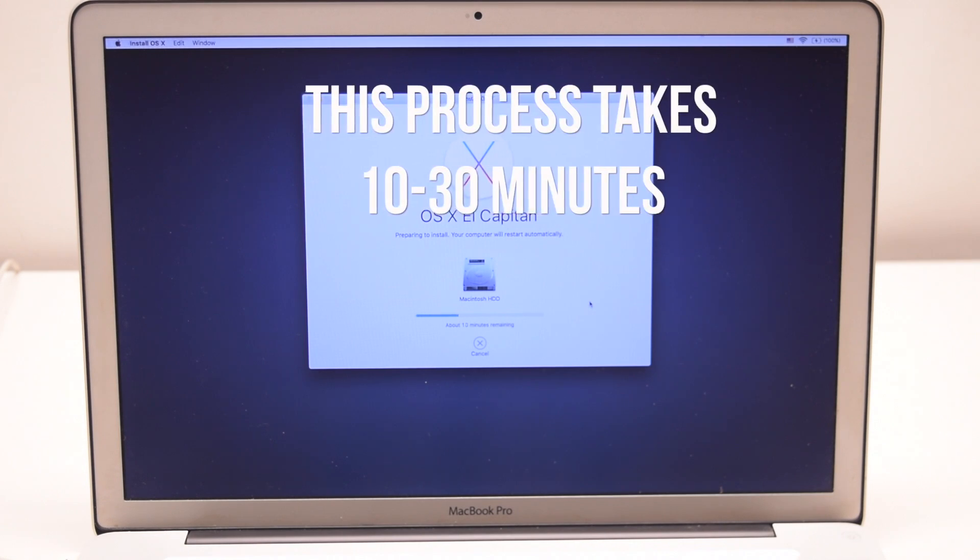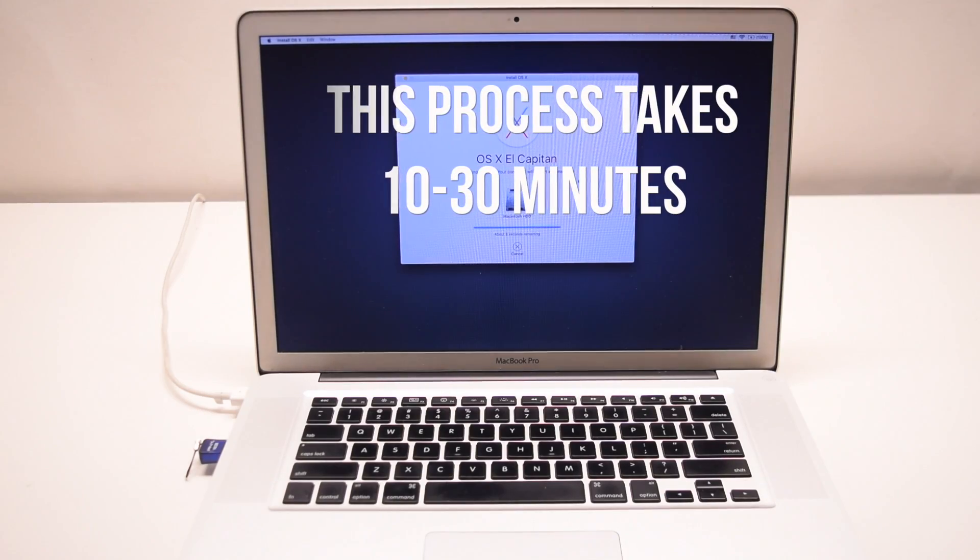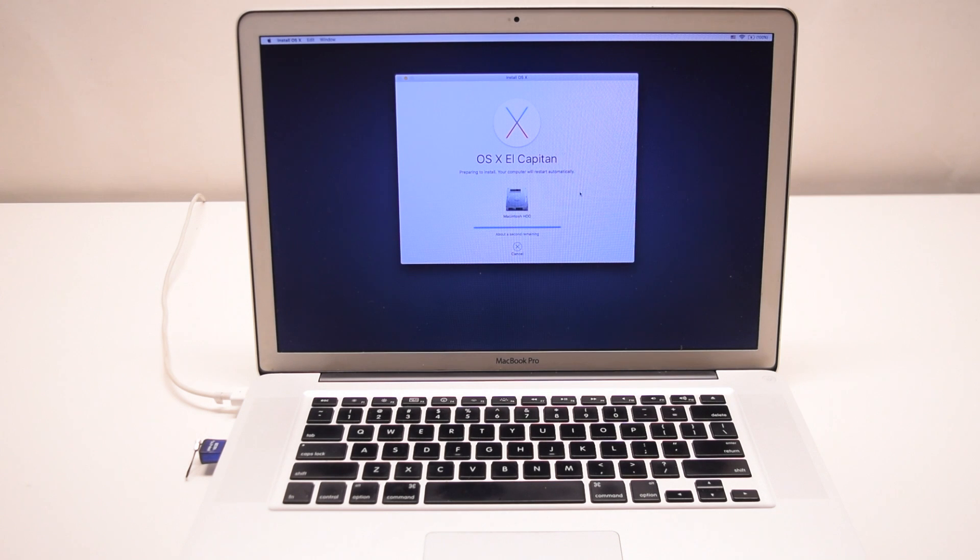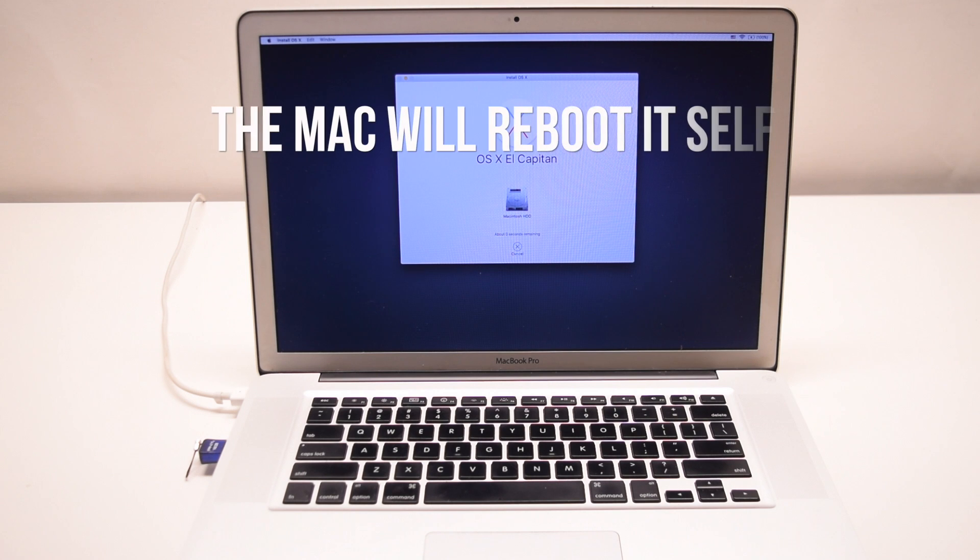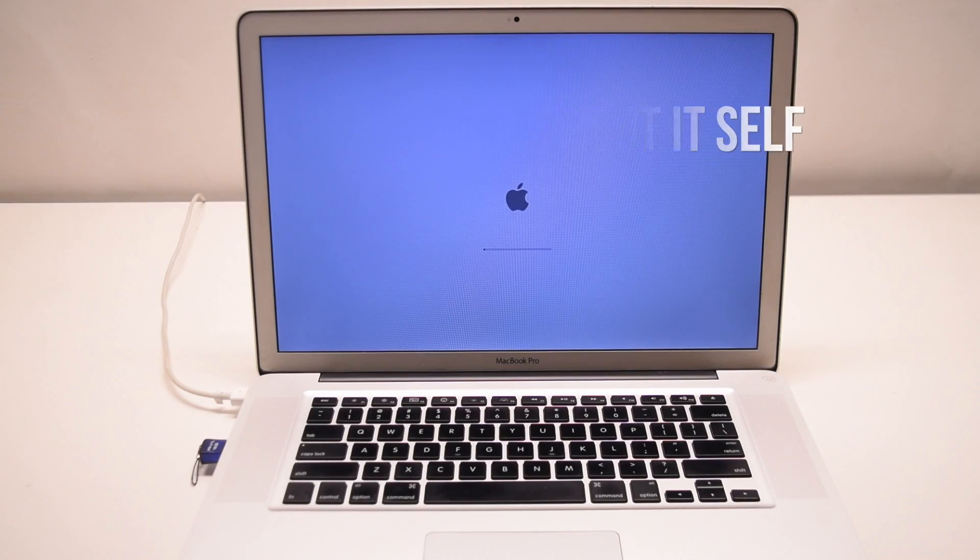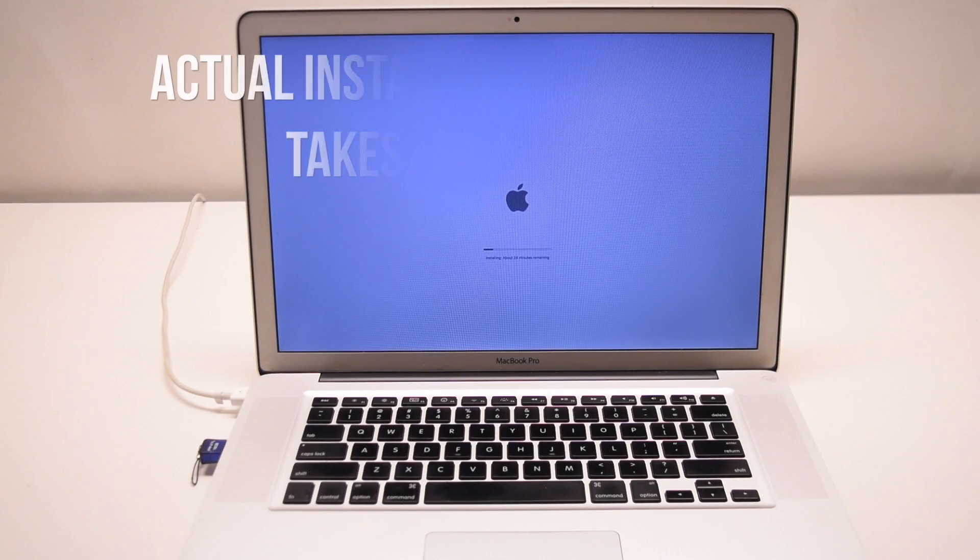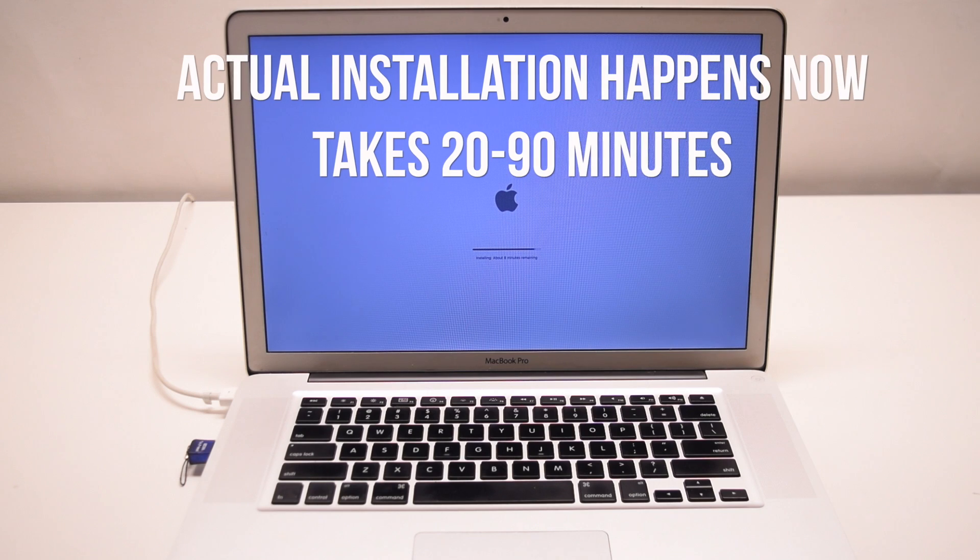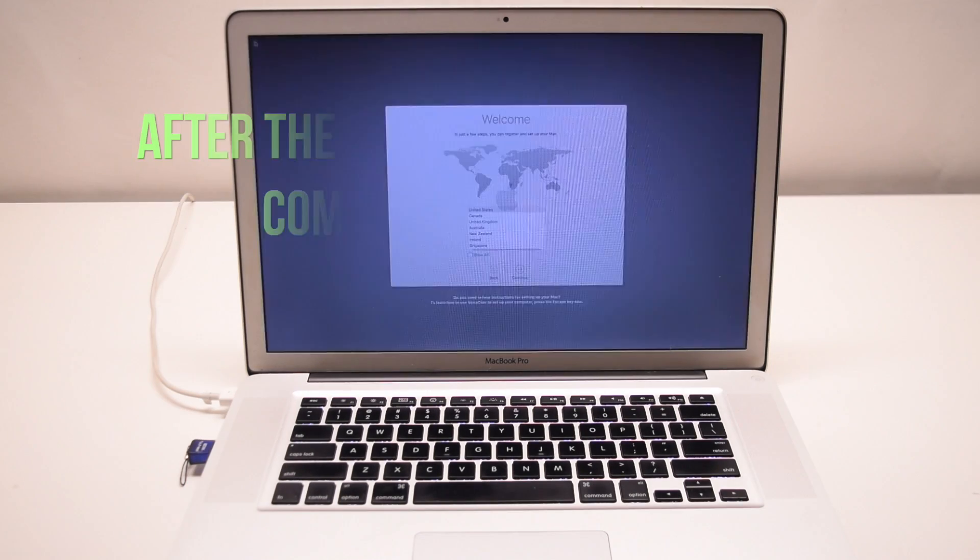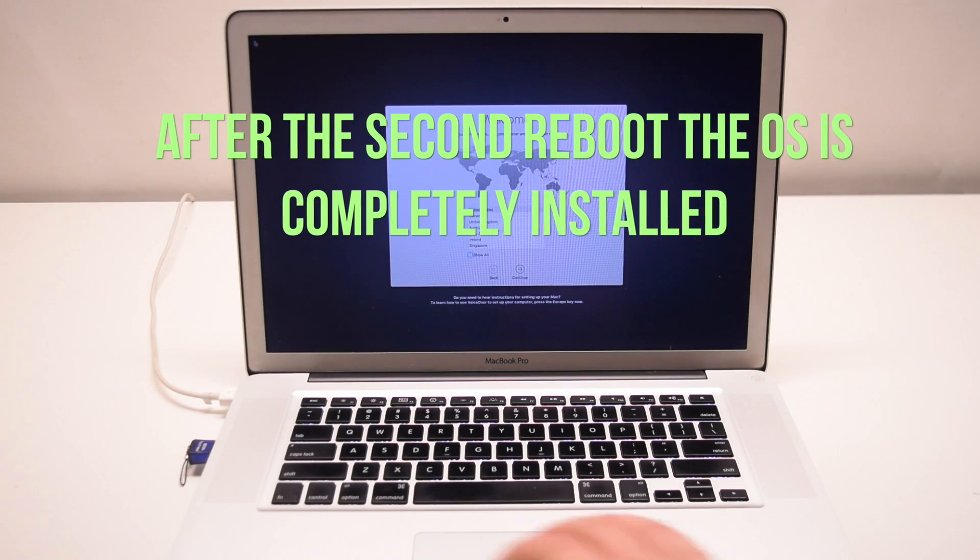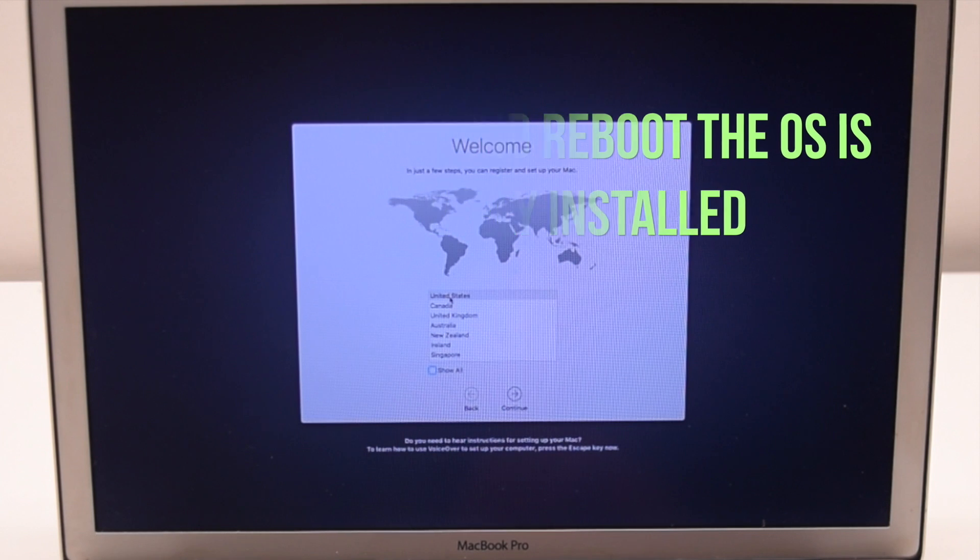Once this process starts it can take anywhere from 10 to 30 minutes before the first reboot. Once the Mac copies the USB image onto the hard drive it will reboot itself. The actual installation happens now and it can take anywhere between 20 to 90 minutes. After the system reboots itself for the second time the OS installation is complete.